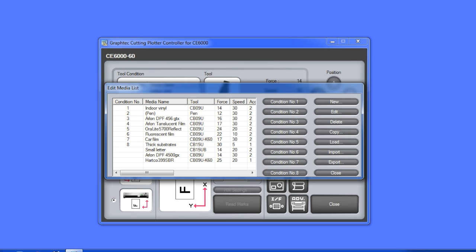To assign a condition to a media type, first select the media type, and then click on the condition number to assign the media type.